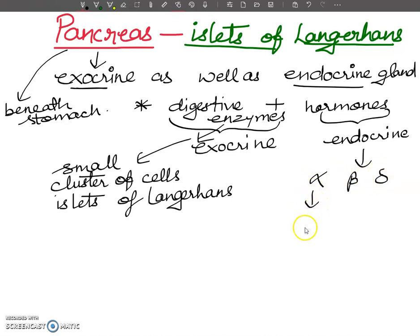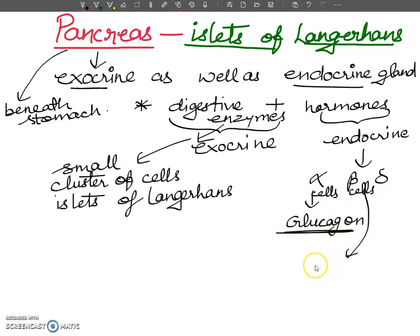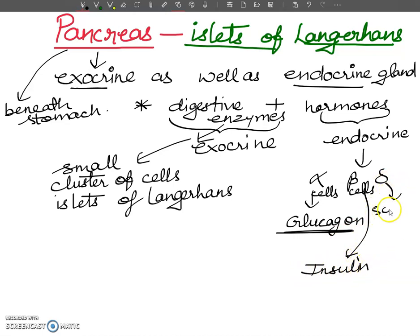Alpha cells will secrete glucagon hormone. Beta cells will secrete insulin hormone. And somatostatin will be released by the delta cells.